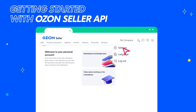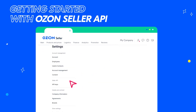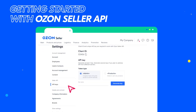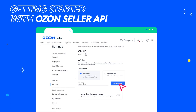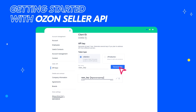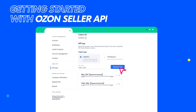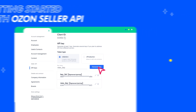To generate an API key, go to Settings – API keys in your account. Come up with a name for the key and click Generate key. A list of your API keys will appear. You can create multiple API keys — for example, if you have several stores on Ozone.